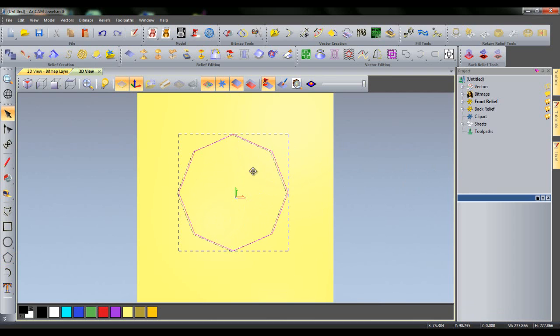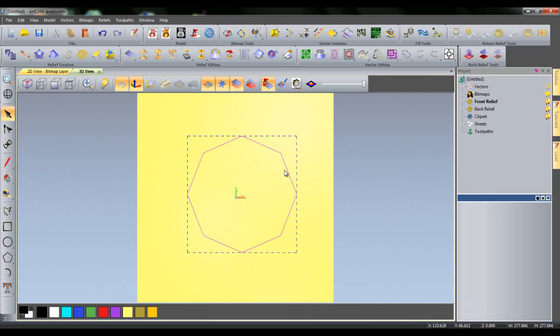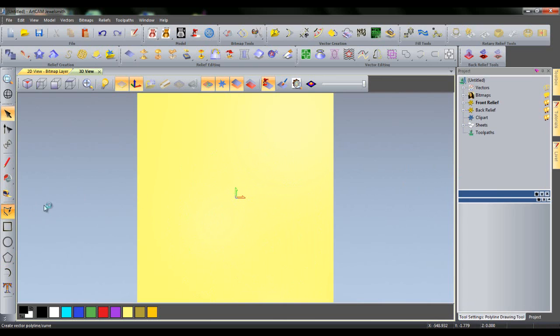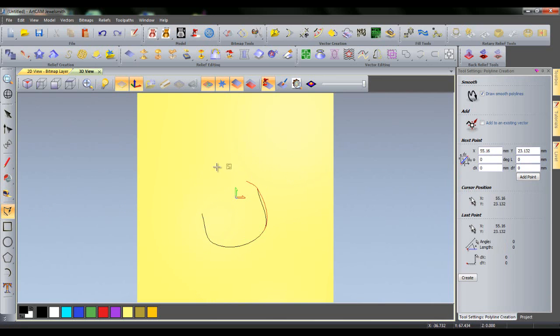I can now drag my polygon around the page as I would in the 2D view or deselect it and add another vector. If I return to my Create Polyline tool and deselect Add to an Existing Vector, I can start a polyline as normal.